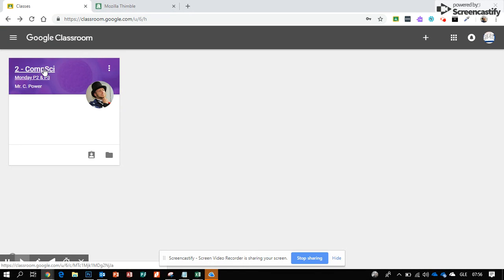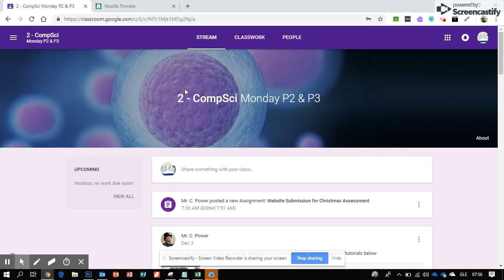Go to Google Classroom and open the computer science class.